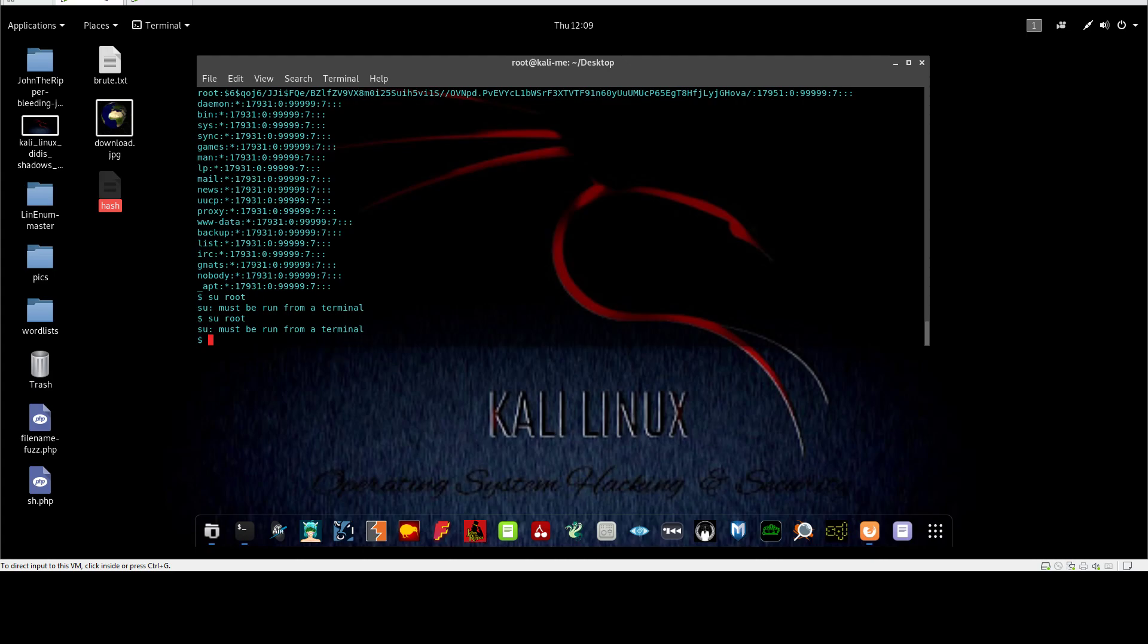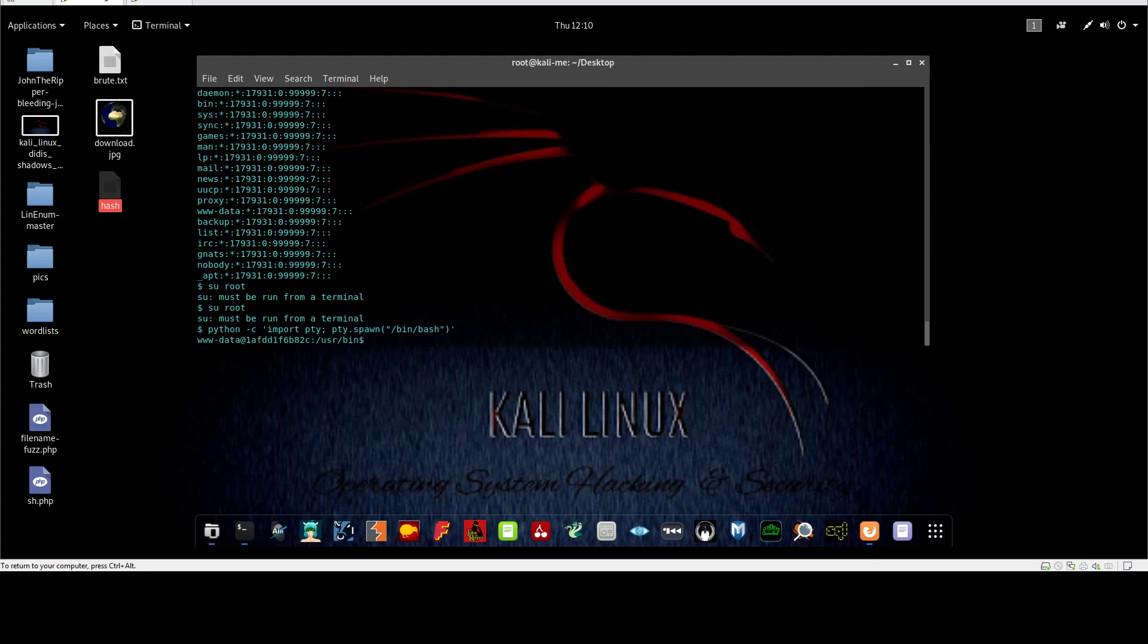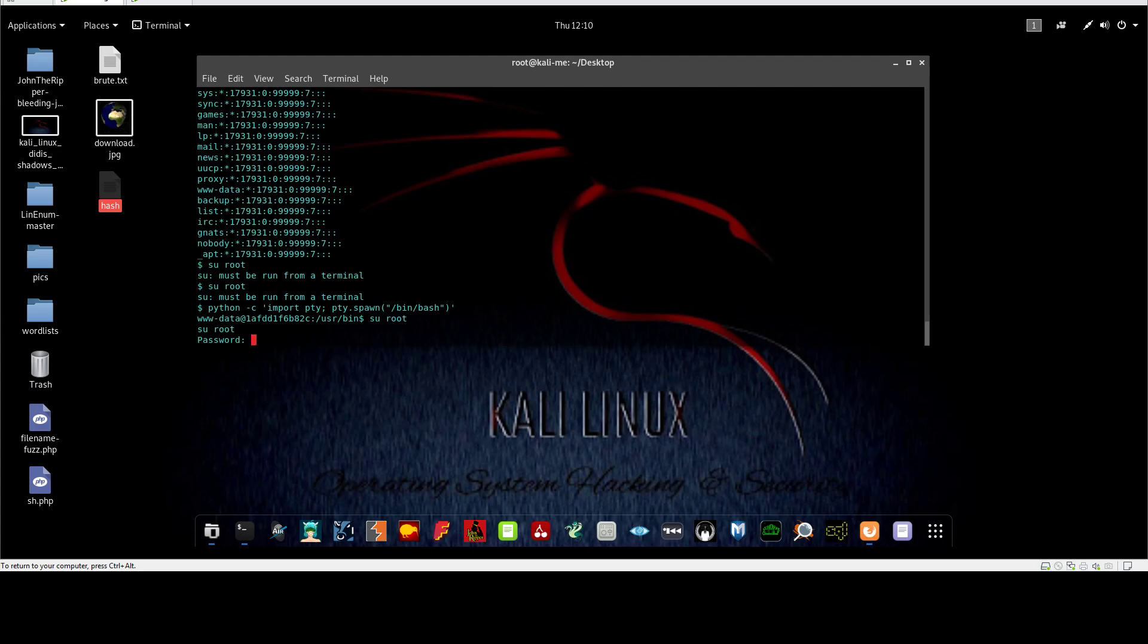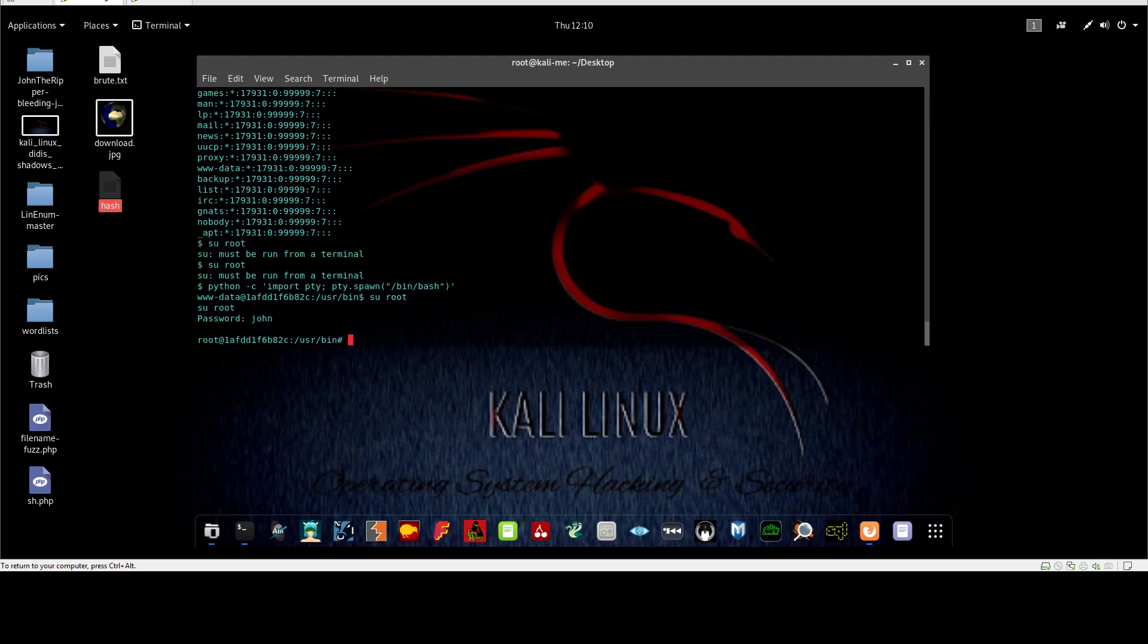Let's go to Python. Python /bin/bash. Root, and the password is John. As you can see, we got root access.